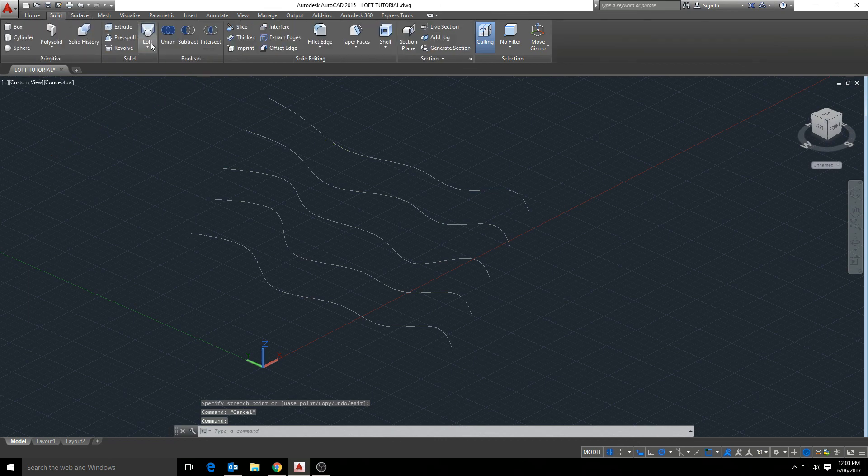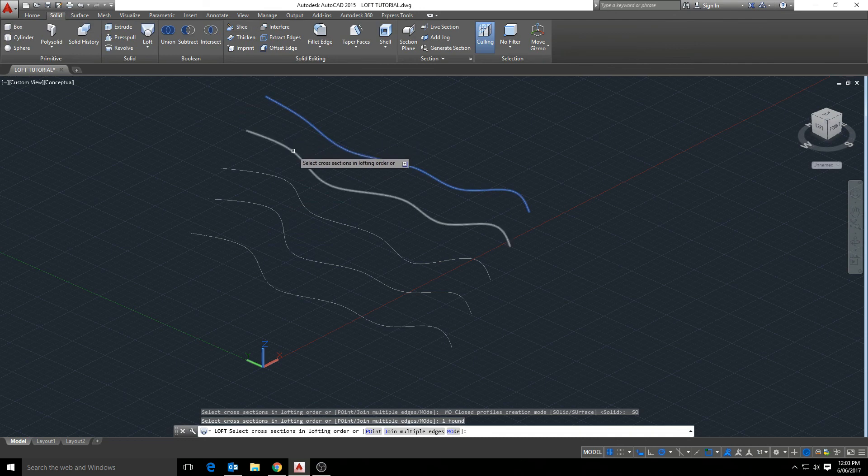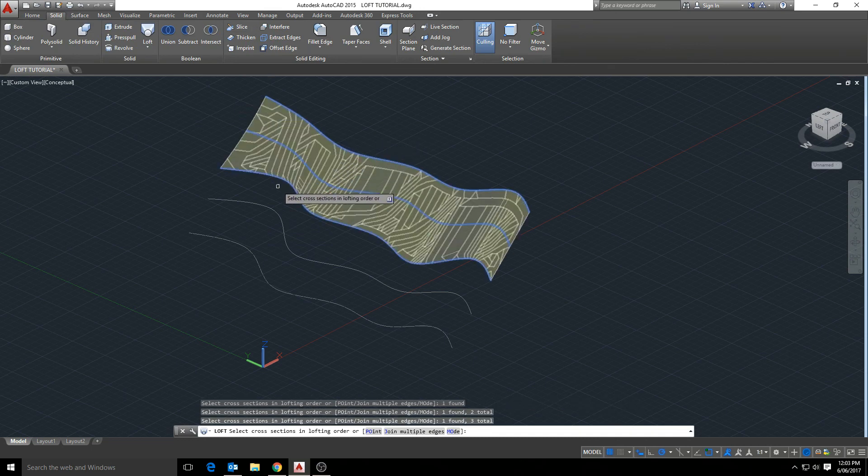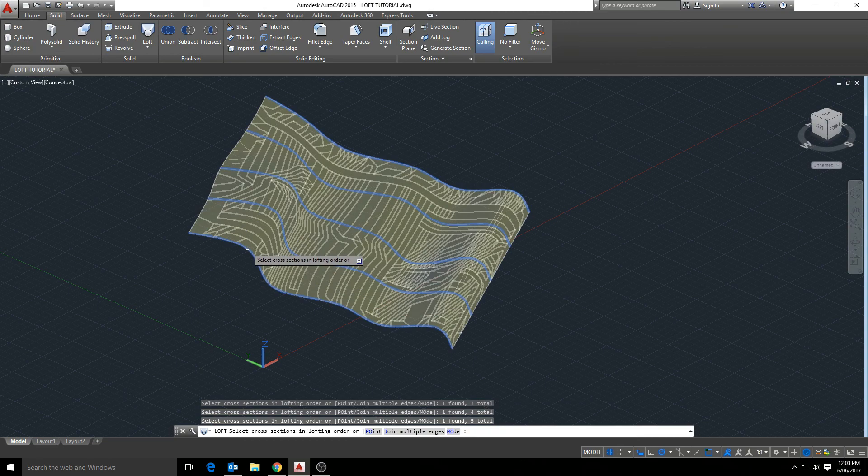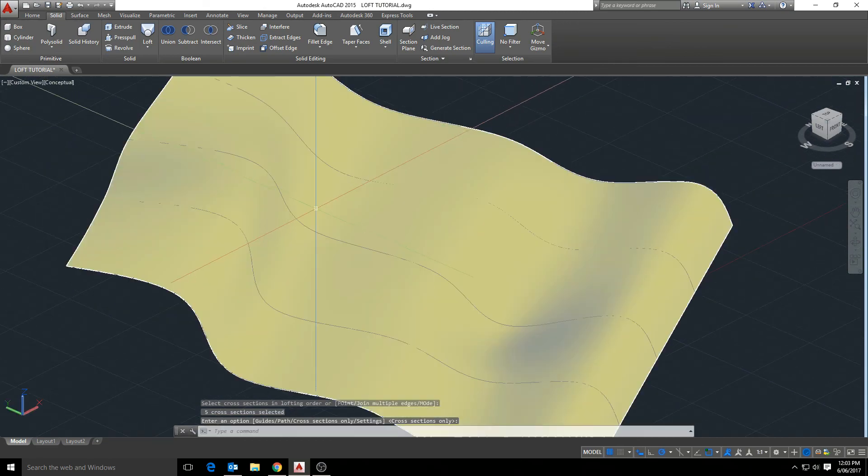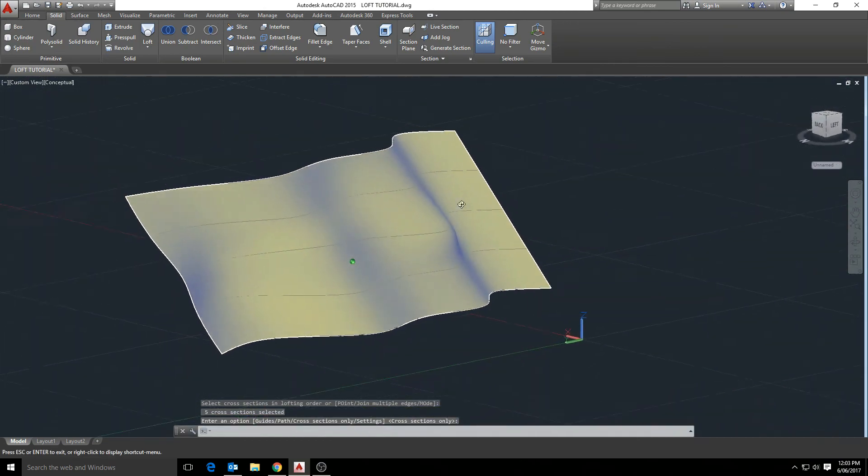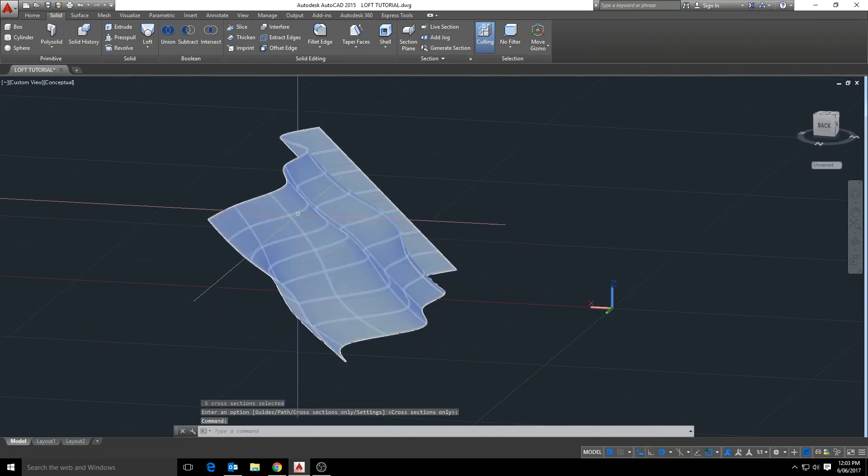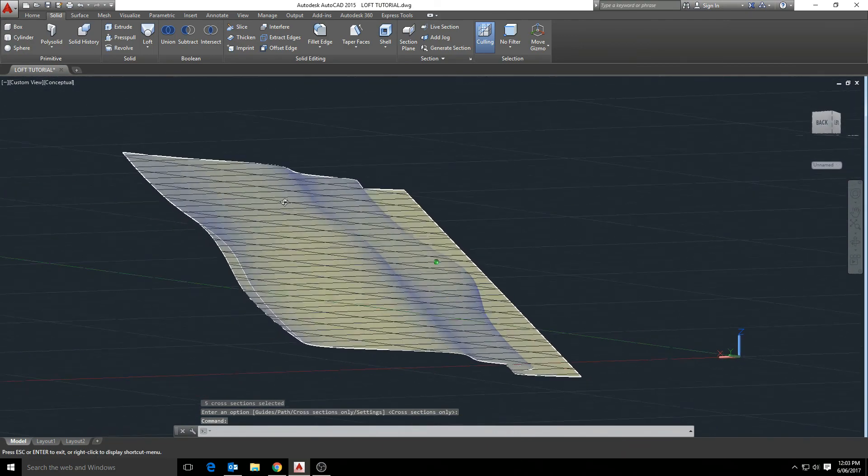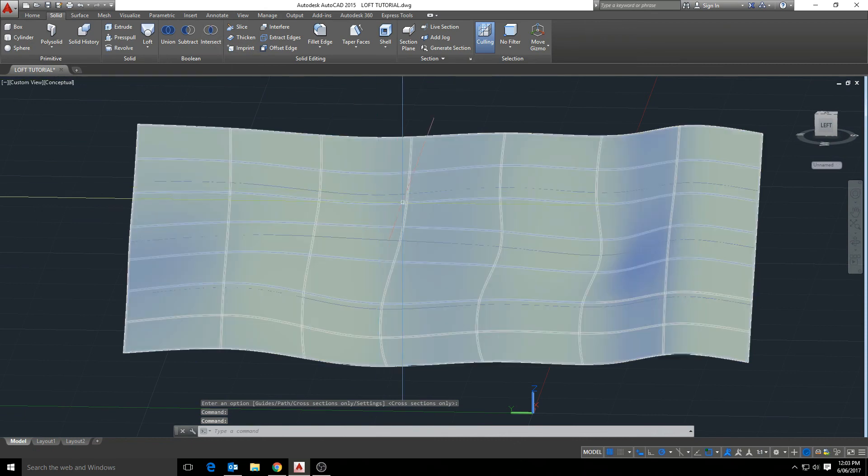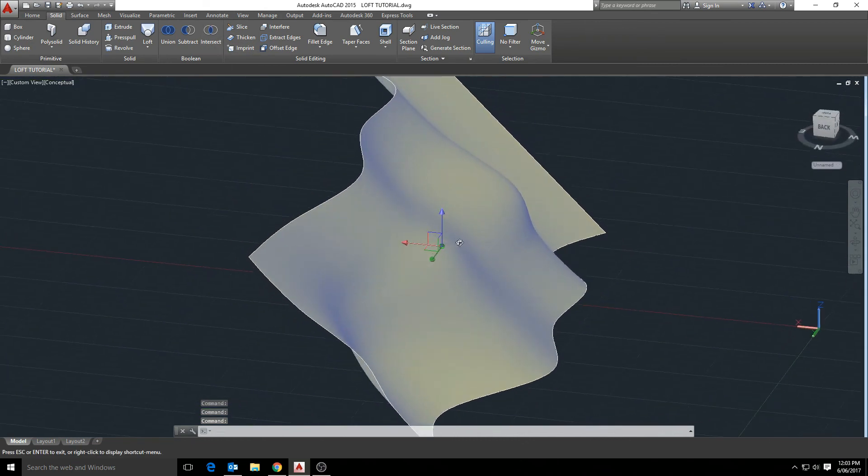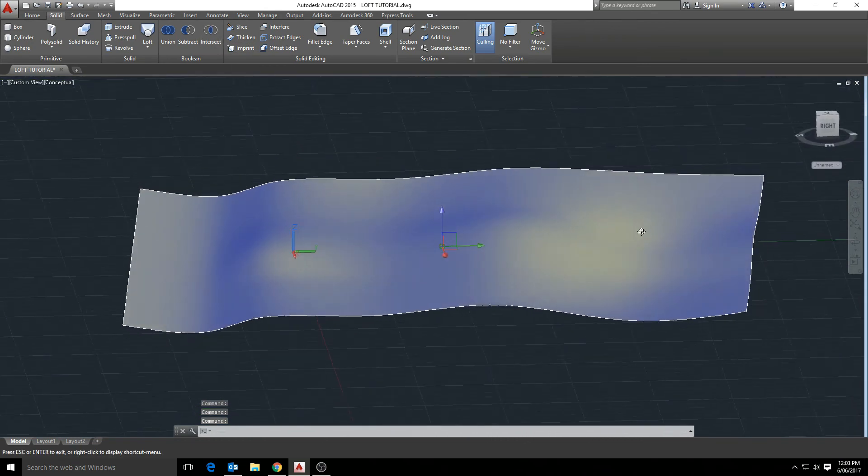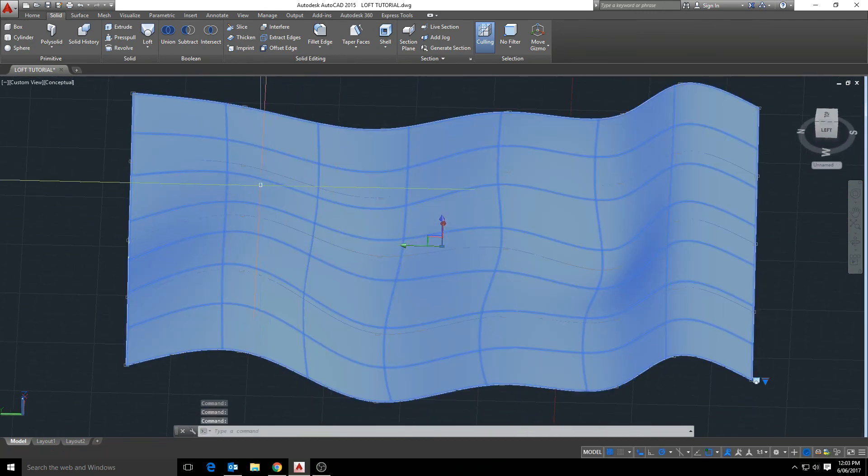Okay, so with that done, let's go back over to our loft tool, and work our way down, and you'll see that surface begin to mesh over our shapes. So we've now created a surface using the loft tool.